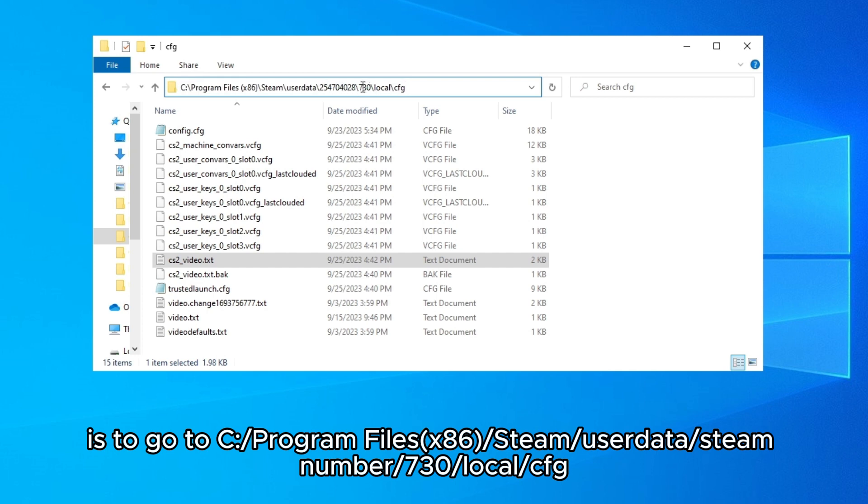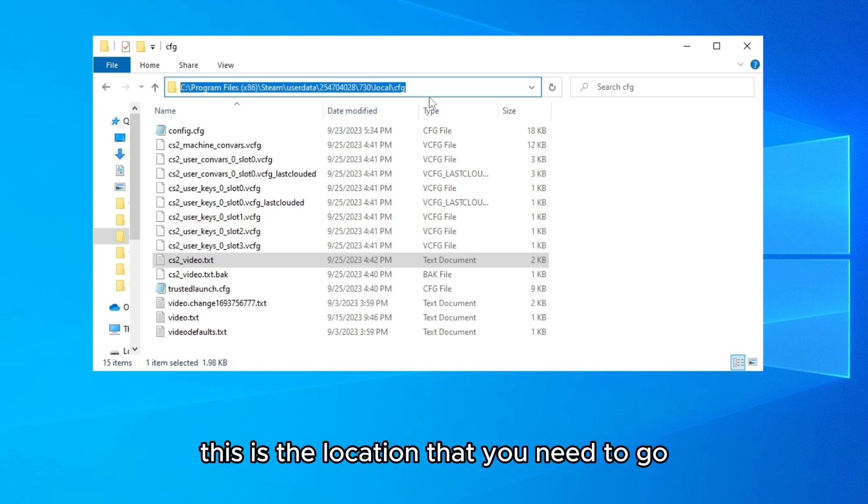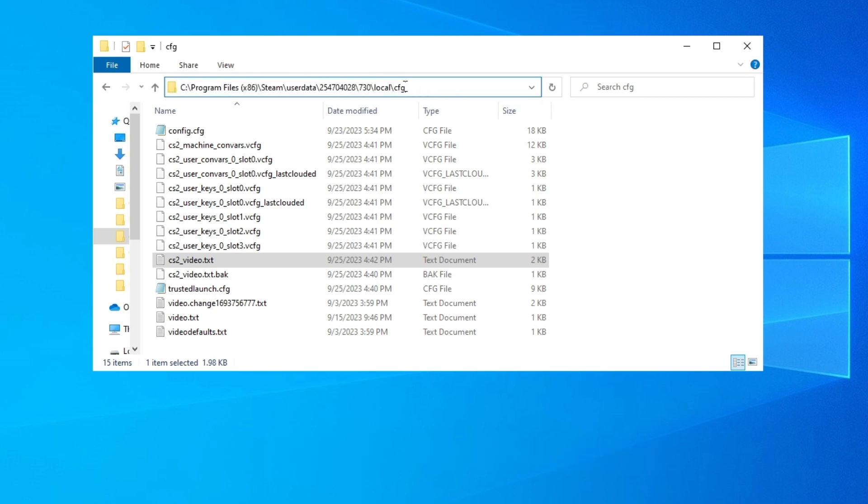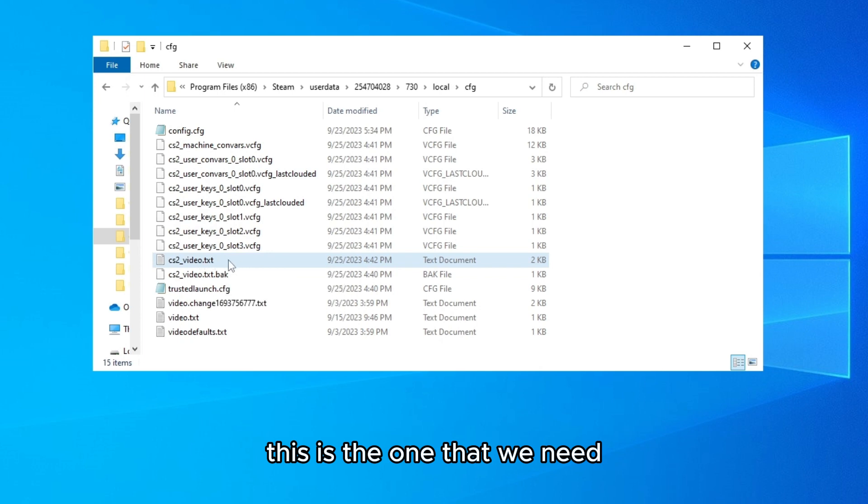This is the location that you need to go. You have to find it on C drive where you installed Steam, and then you will see here cs2_video.txt. This is the one that we need.